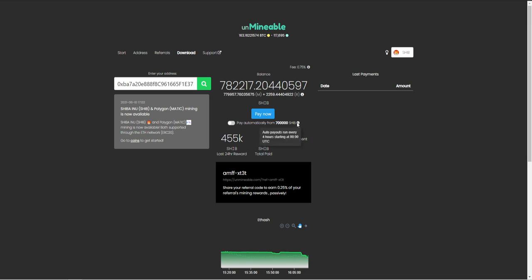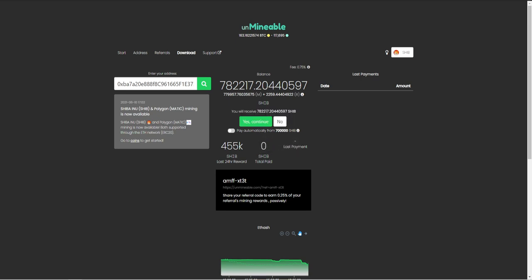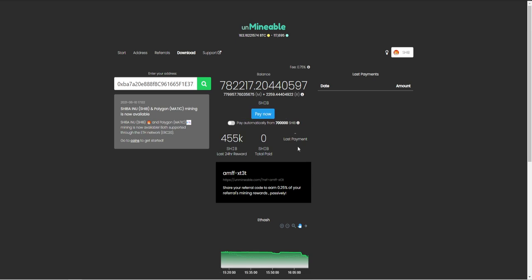And they do have automatic payments. So every four hours starting at midnight UTC, they start doing them. And you can turn it off and you can do it whenever you want to. All you got to do is click now and it will ask you yes to continue. And as far as validity of this website...